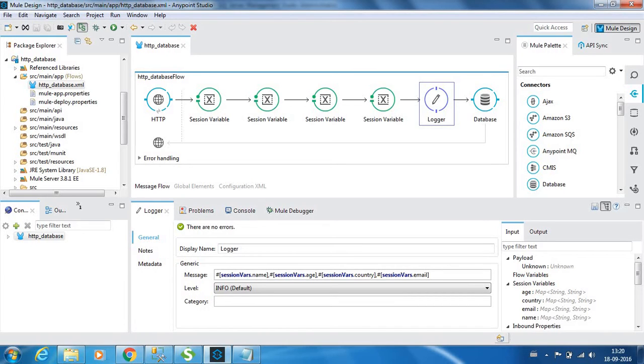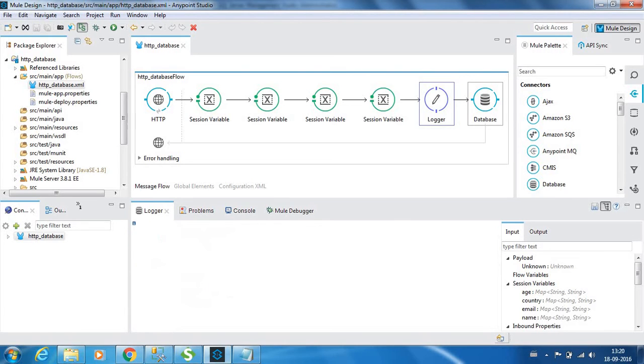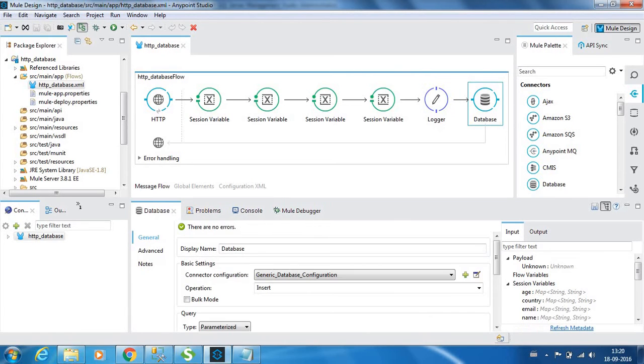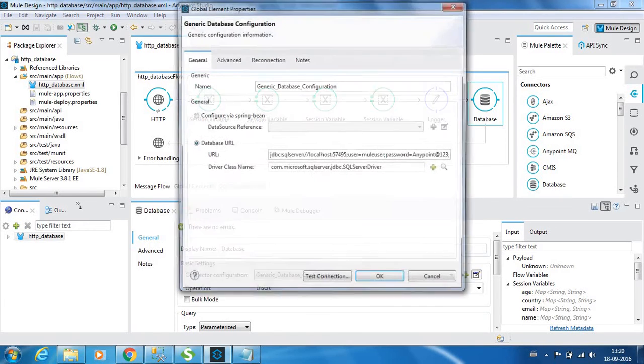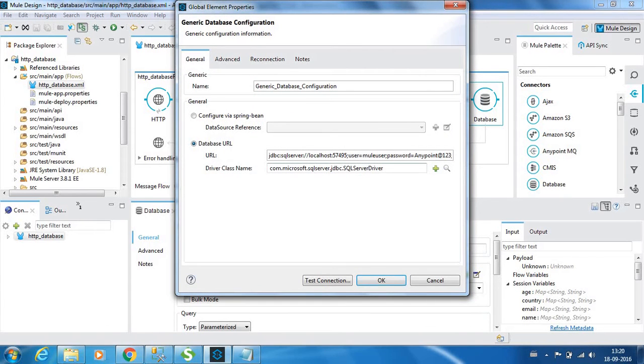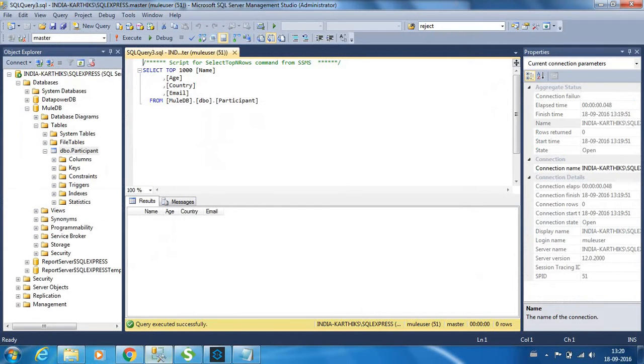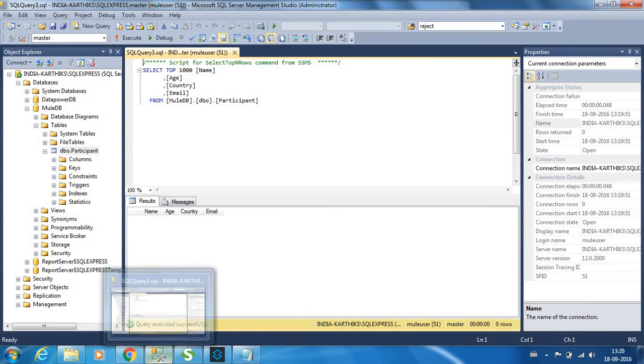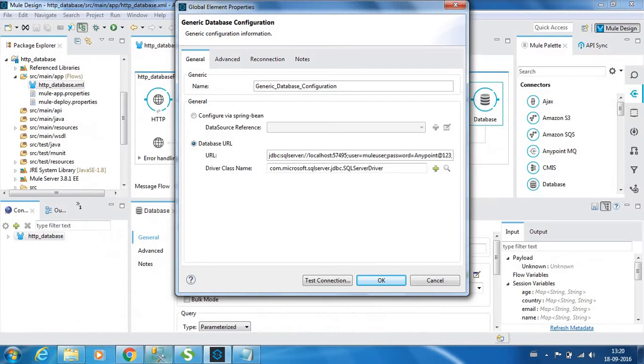Next we have a database connector. Let's see the database connector settings. For this example, I am going to insert the values into Microsoft SQL Server 2014.